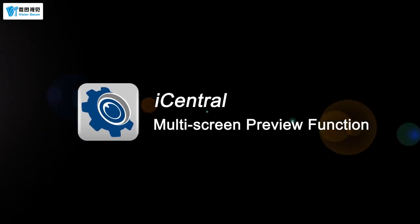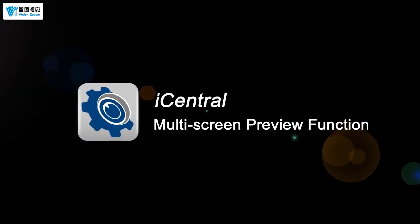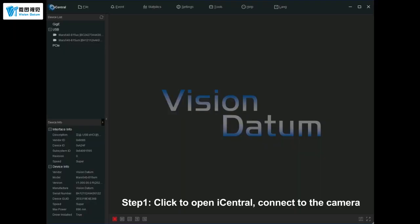iCentral Multi-Screen Preview Function. Click to open iCentral and connect to the camera.